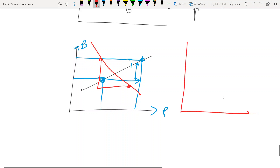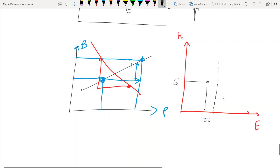But if one commodity is a bad — say the axes are earnings and hours worked — if an employer gives me more money, I am willing to work more hours. So for 150 rupees I am okay with working 6 hours. If I am indifferent between these two points, the indifference curve will be upward sloping. Indifference curves are upward sloping when one of the commodities is bad.